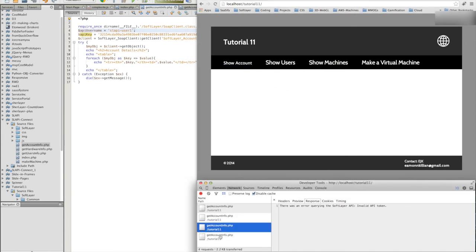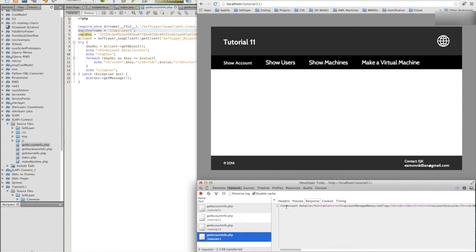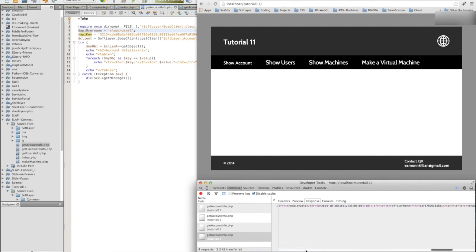Ah, there you go. There is our entire returned values from SoftLayer. So we know we're getting the return now.